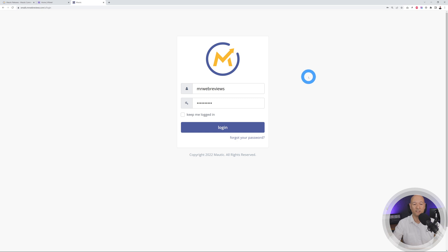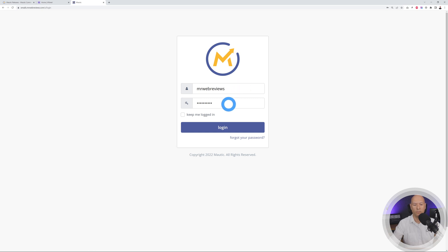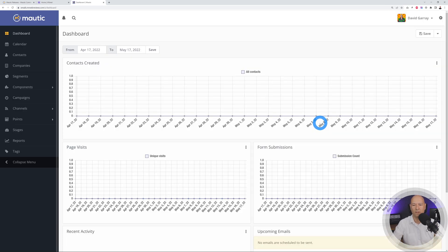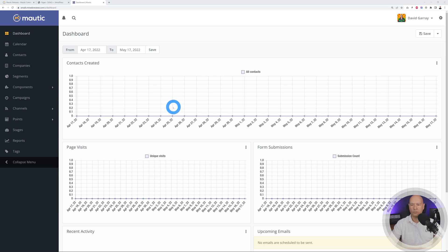Mautic is now installed on our server. Enter your credentials — username and password — to log in. Welcome to the Mautic dashboard!